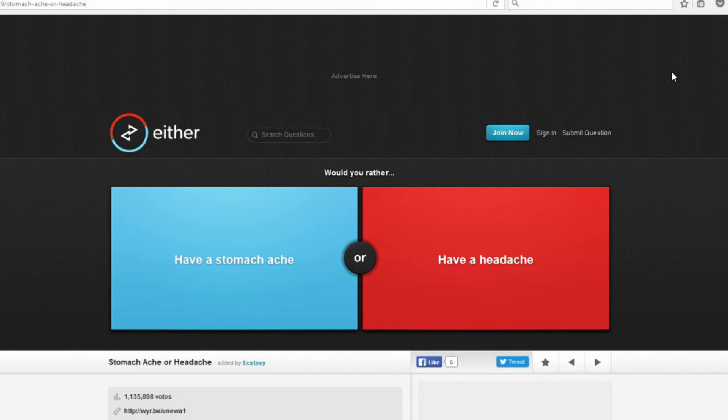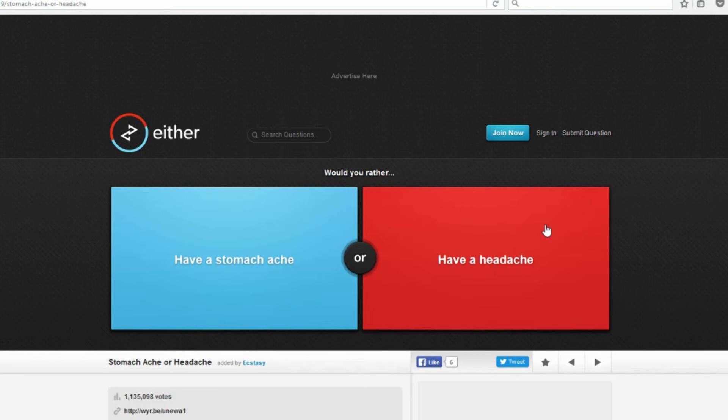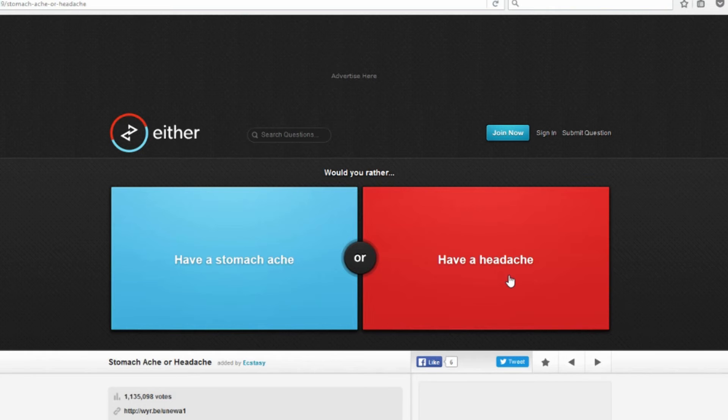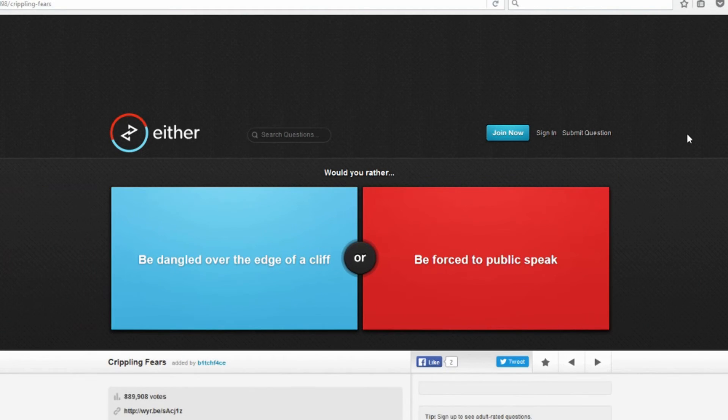Would you rather have a stomach ache or have a headache? Headache. I have migraines like weekly, so when I'm not having a migraine I usually have headaches. I'm pretty used to headaches. I'd go with a headache any day over a stomach ache. Yeah, I guess that's true. I have plenty of medicine for headaches and migraines, so my tolerance is built up pretty well. I probably haven't had any like headaches, so I guess I could go with that. 51% agree, it's almost half and half on that one.